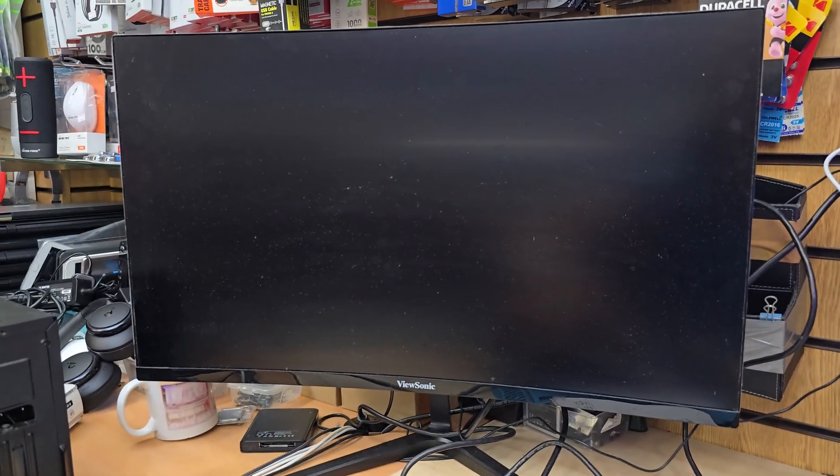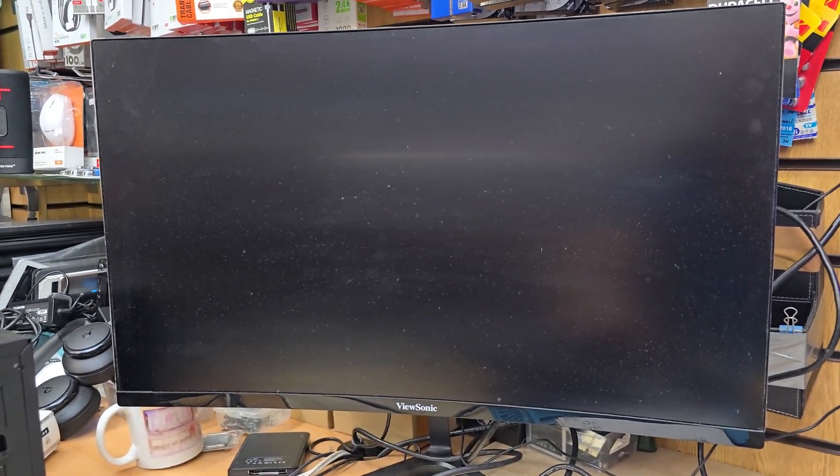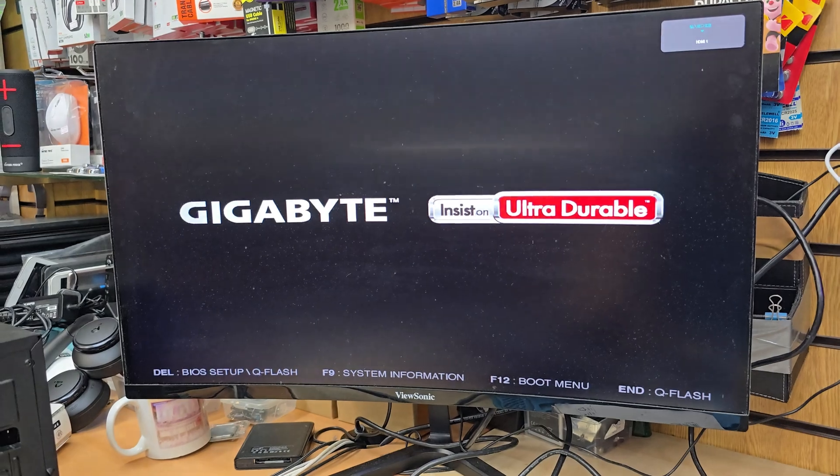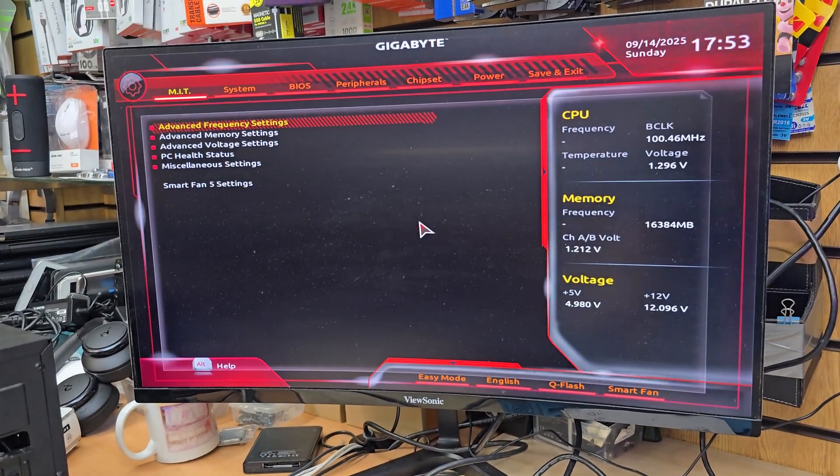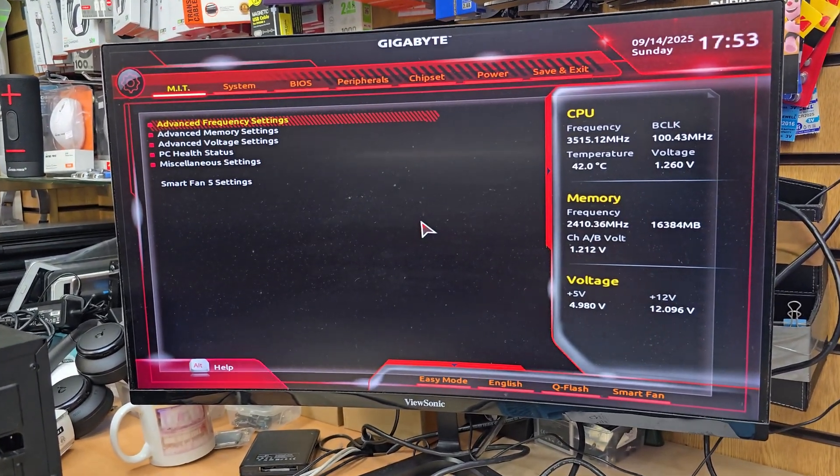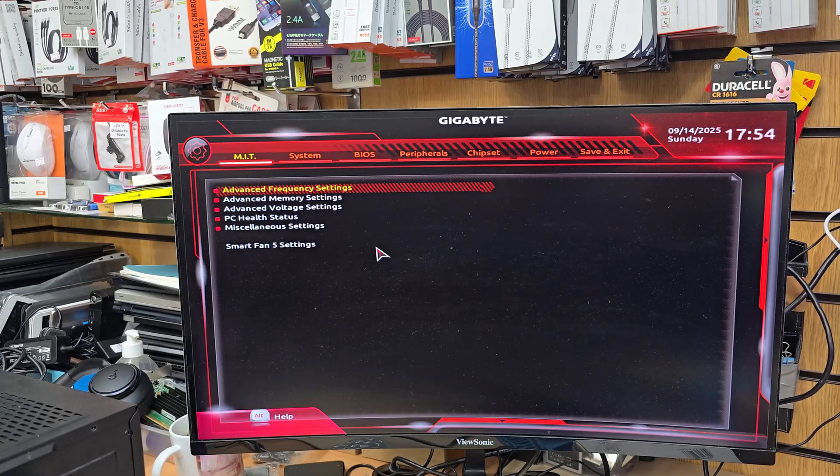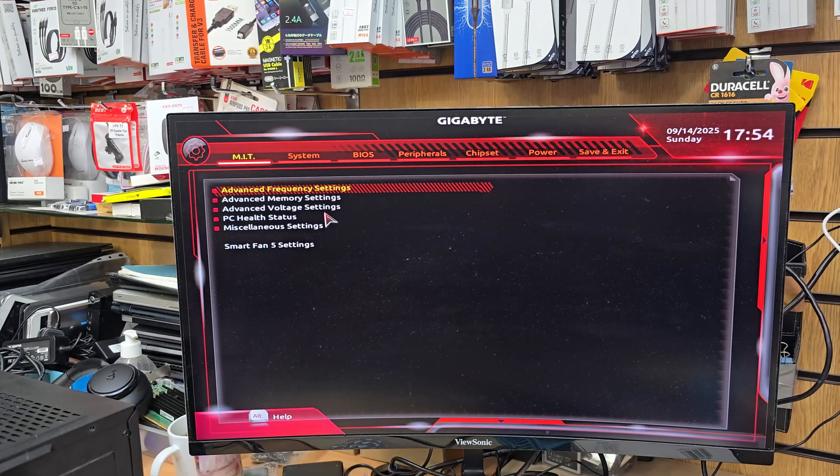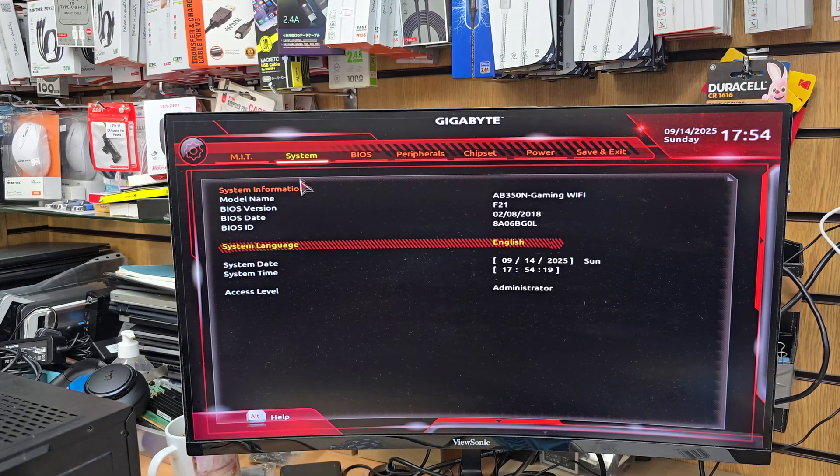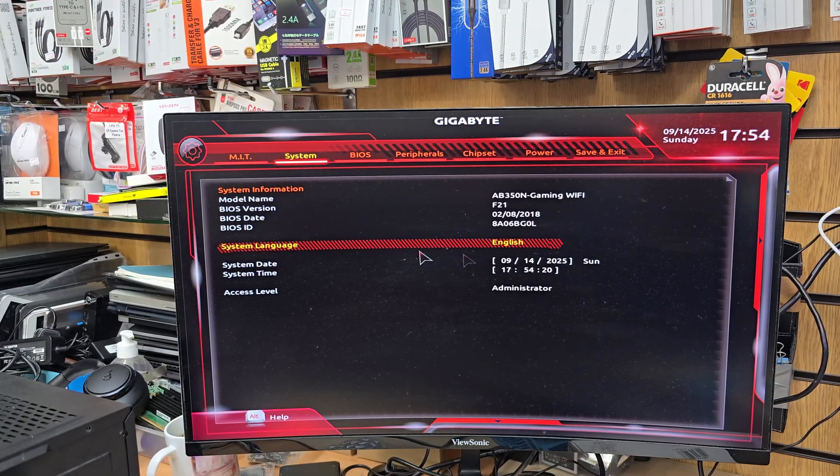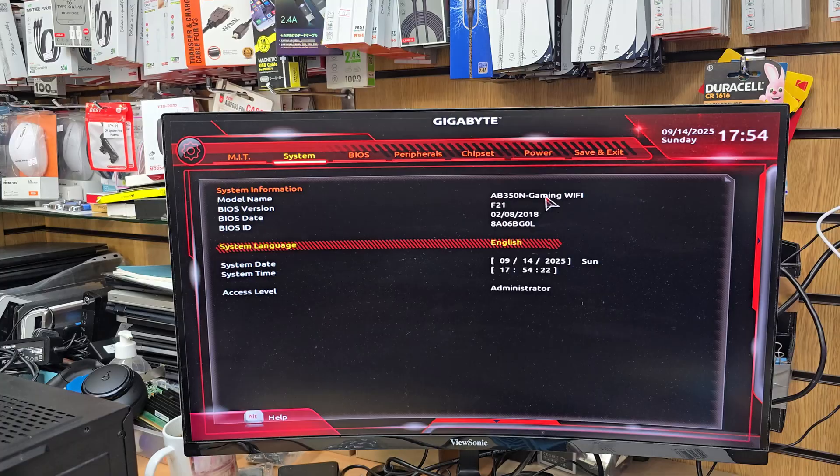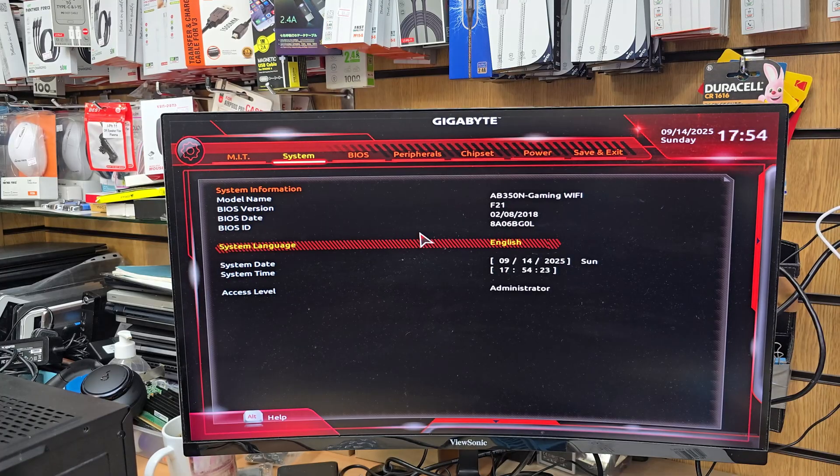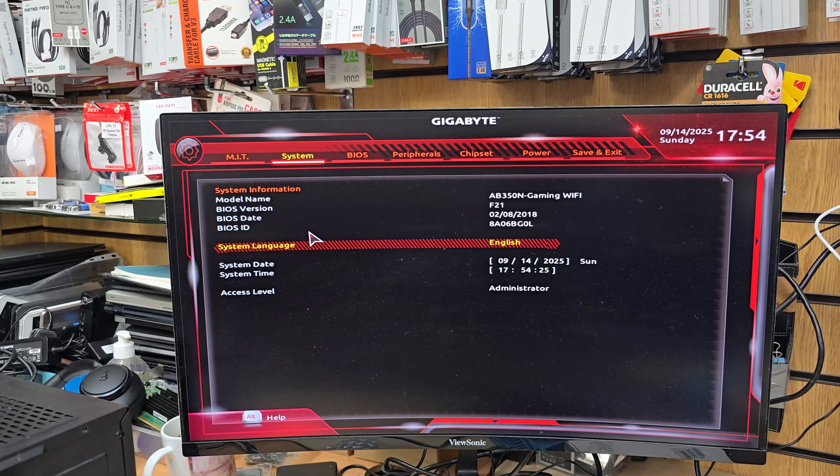As you can see here, from here if you go to System, it's going to tell us about the motherboard details and everything, but we don't need to do anything here. Instead, we're going to go to BIOS.